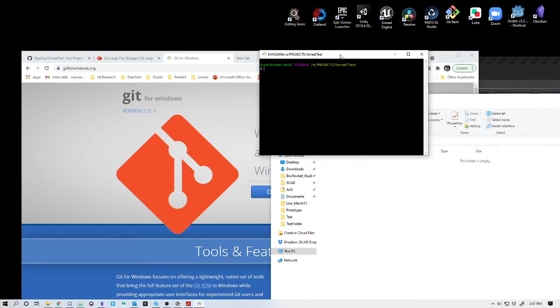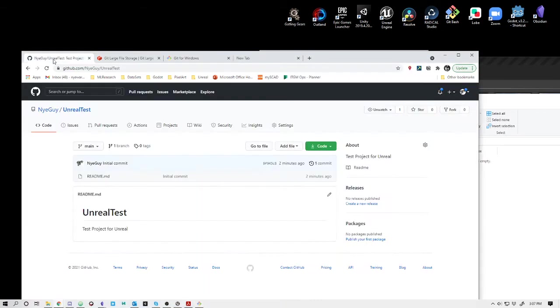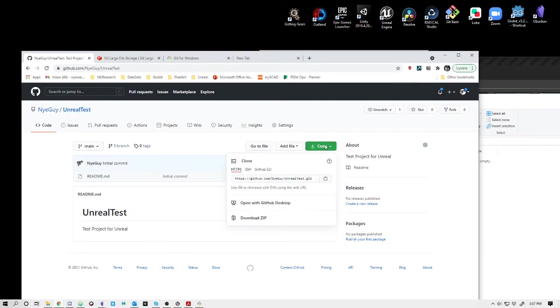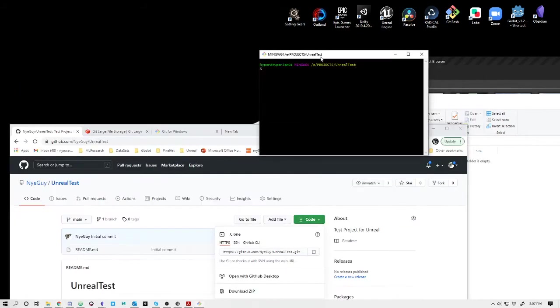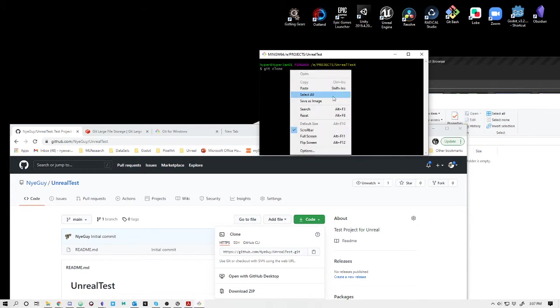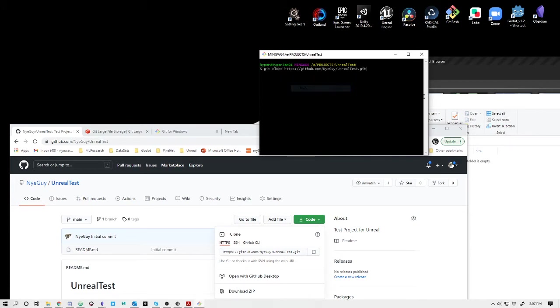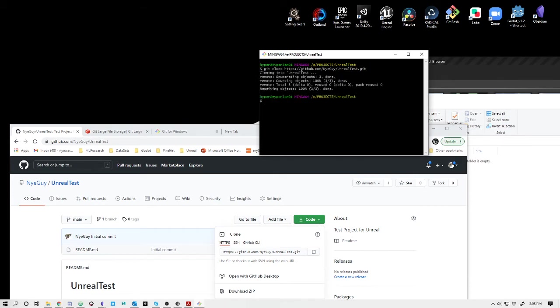To start with, I want to clone the repository. In GitHub, here's the Unreal Test on my code. I will copy this. I'm going to say Git clone, and then paste. This is now the path: github.com/NiGuy/UnrealTest.git. So it's now cloning into Unreal Test. If I go in here, you'll see Unreal Test has been populated with just the README.